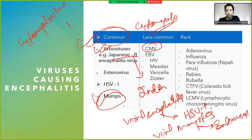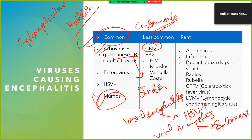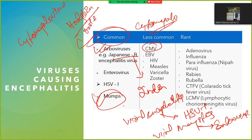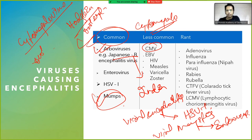In Hodgkin lymphoma, we see owl-eye cells — Reed-Sternberg cells. Similarly, in cytomegalovirus (CMV) infection, we also find owl-eye inclusions. There are distinguishing features between the two which will be studied later.